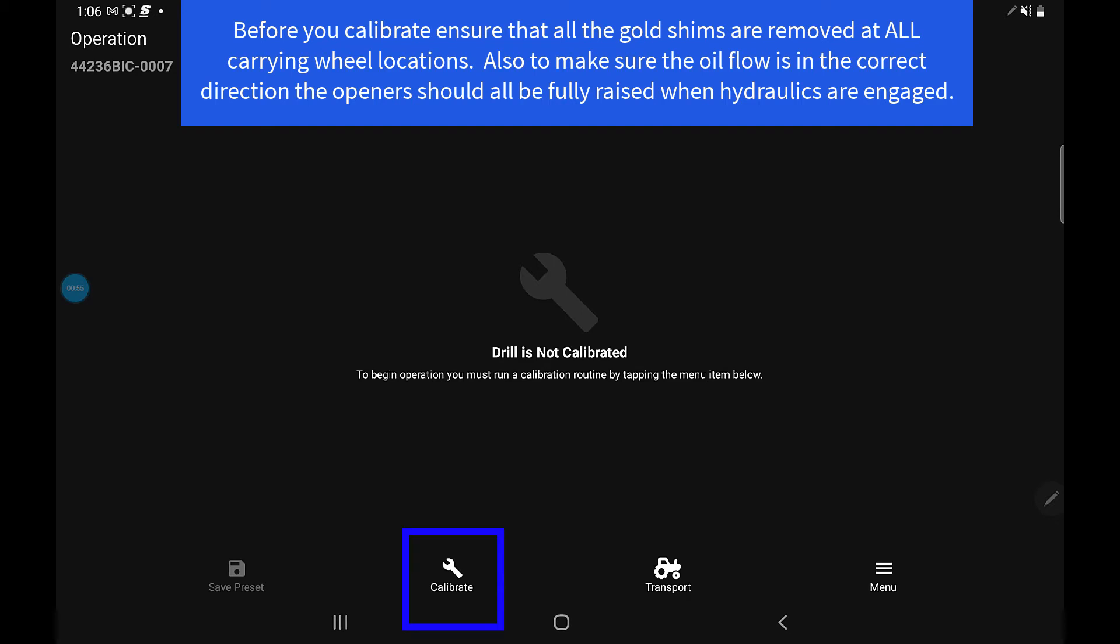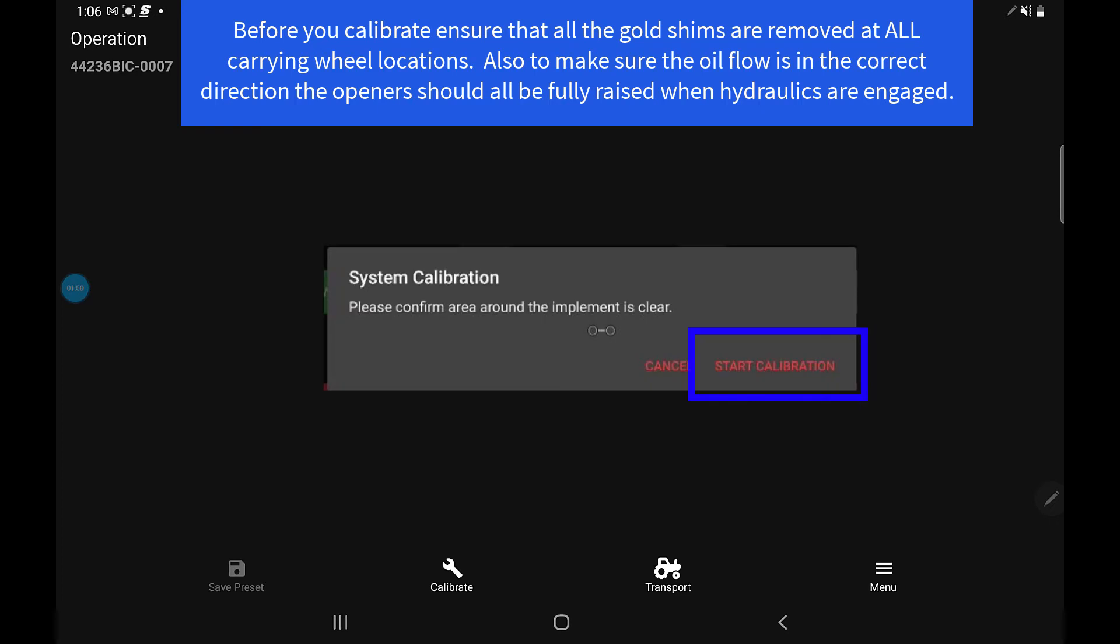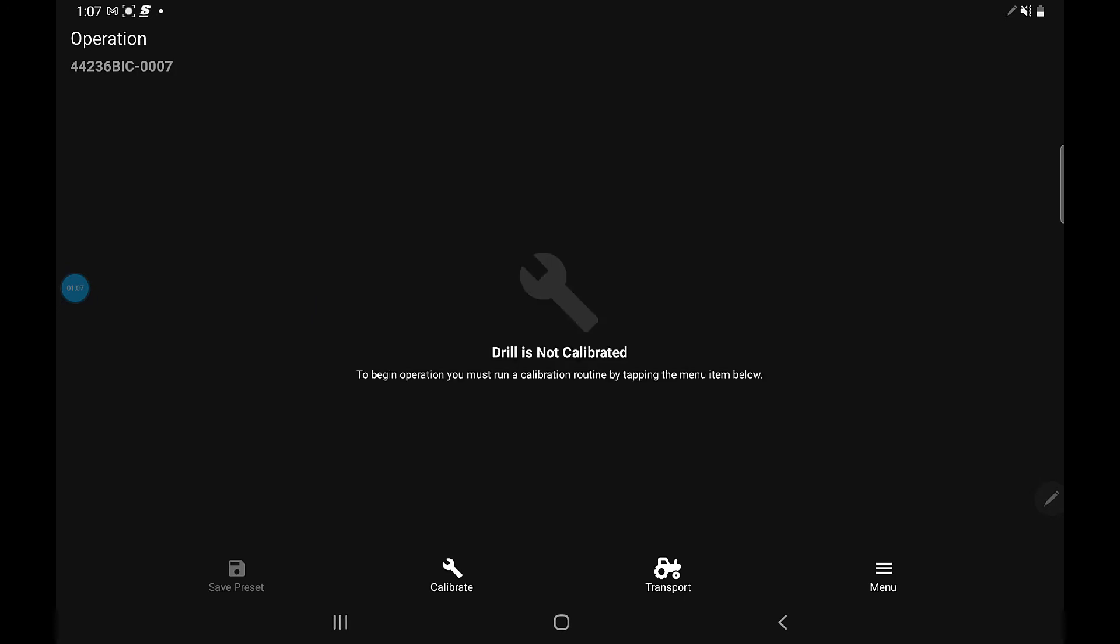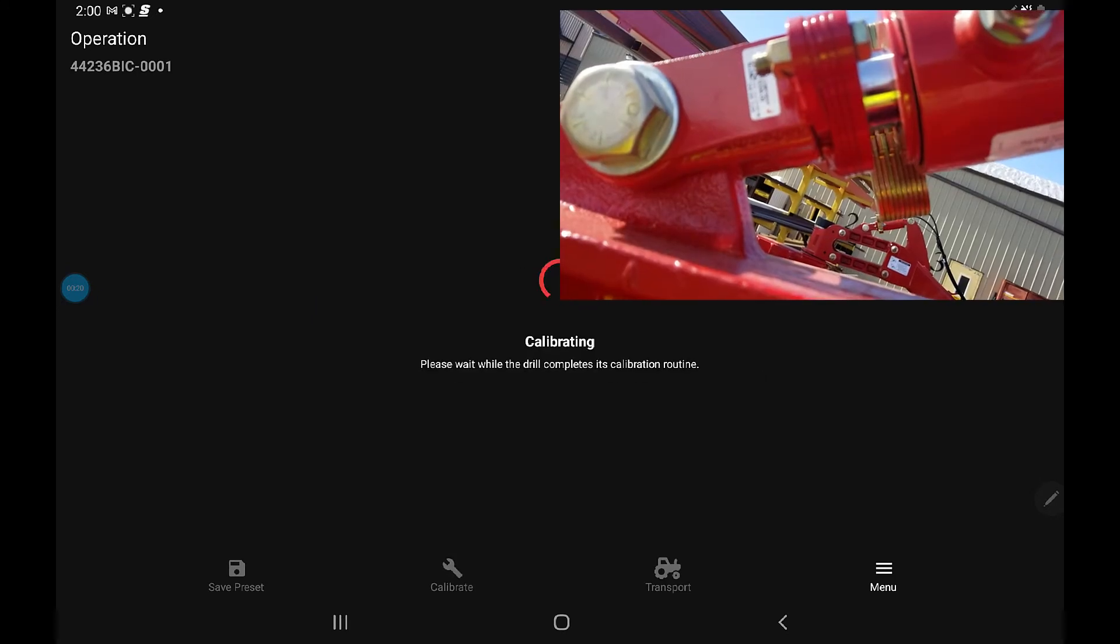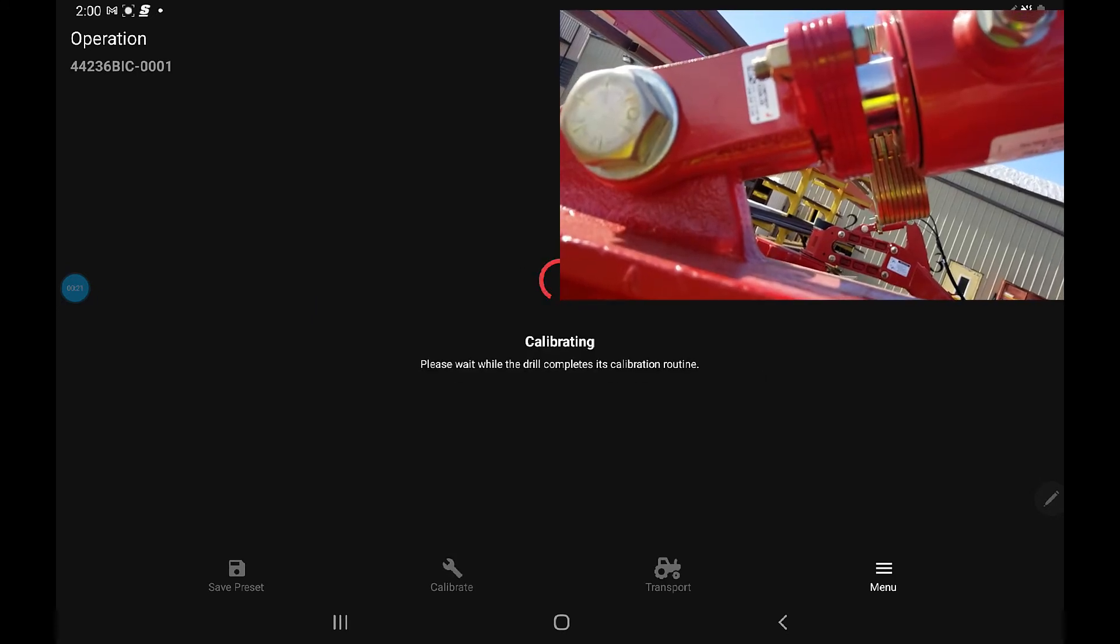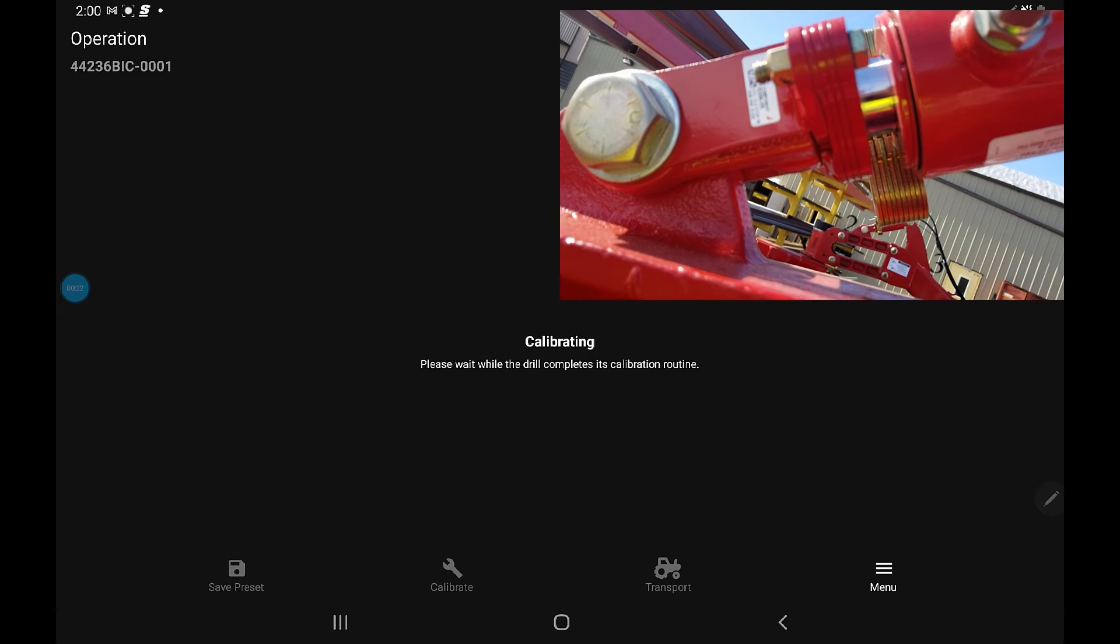We're going to touch on the calibrate button, and it's going to give you a screen that says 'system calibration.' Please confirm the area around the implement is clear. Make sure there's nobody around the machine, then just press start calibration and it's going to start going through.